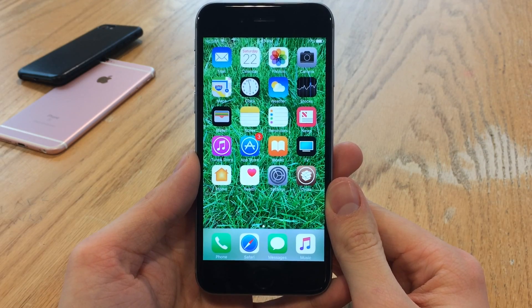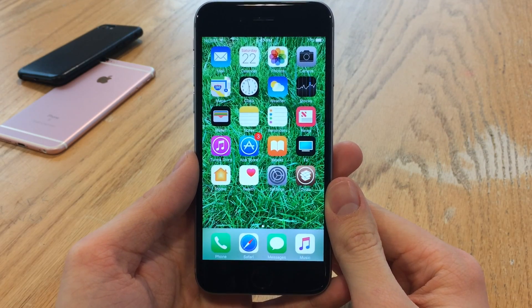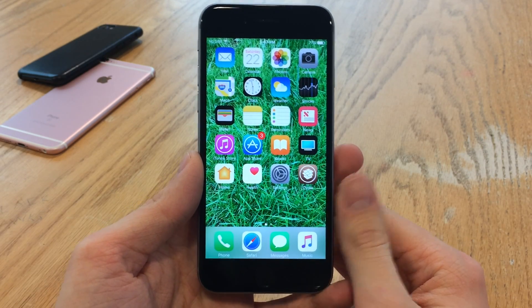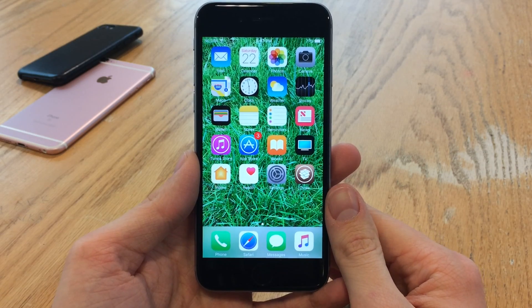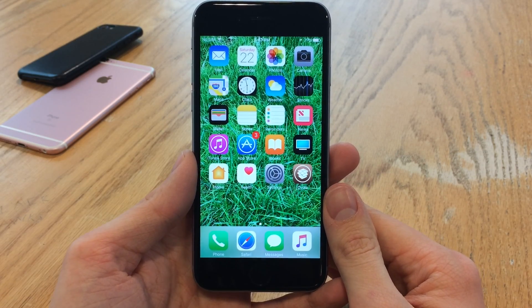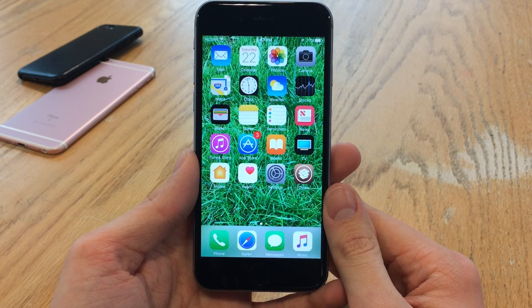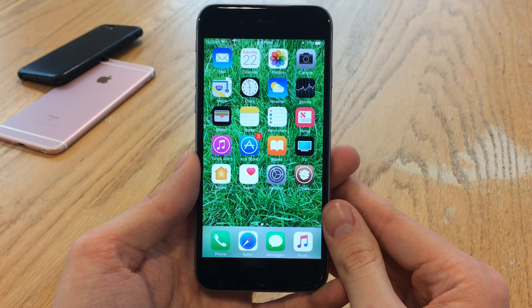What's going on everybody? This is UltimaEyeDeviceVids and today in this video I'm going to be showing you guys 10 absolutely free brand new jailbreak tweaks compatible with iOS 10 all the way through to iOS 10.2. So without any further ado, let's go ahead and get started.